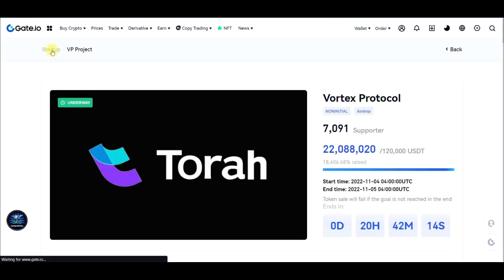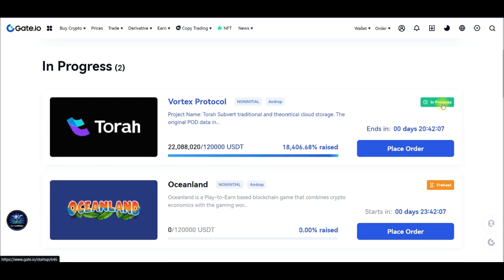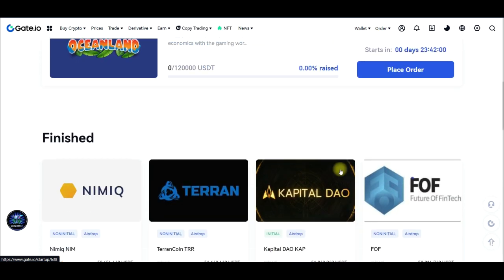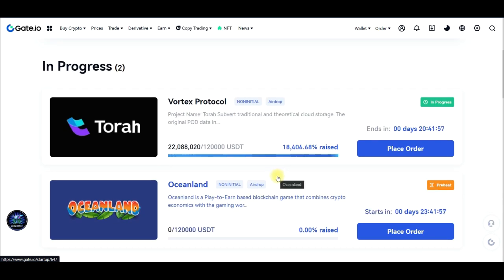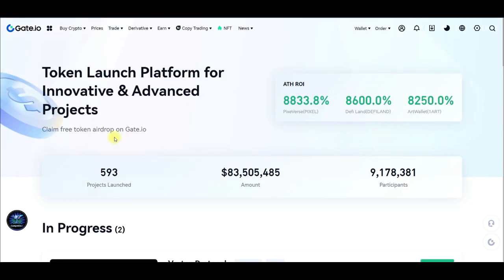Coming back to the Startup page, you can see a lot of projects already listed. This one is currently in progress, and these ones are coming up soon — one is starting in the next 23 hours. Every day when you come in here, you always see new projects that have been launched offering their initial exchange offering via gate.io. Go ahead and give this a try — it is a way of acquiring new coins.